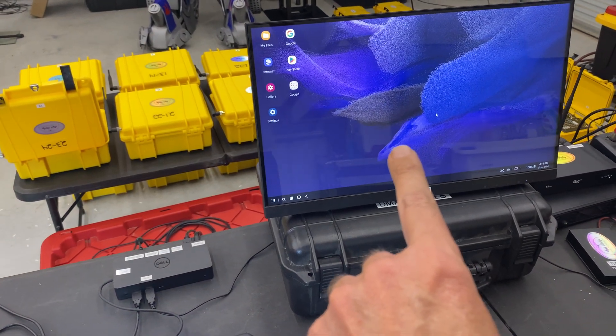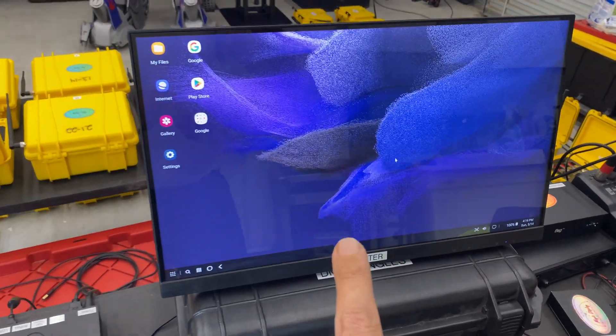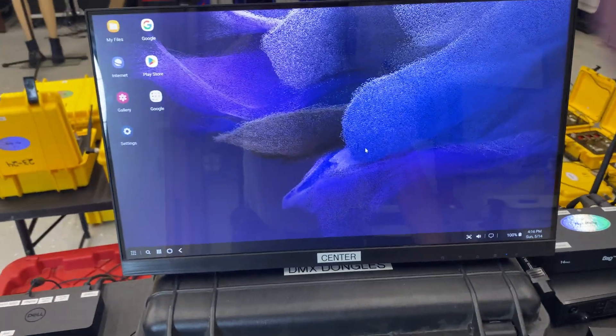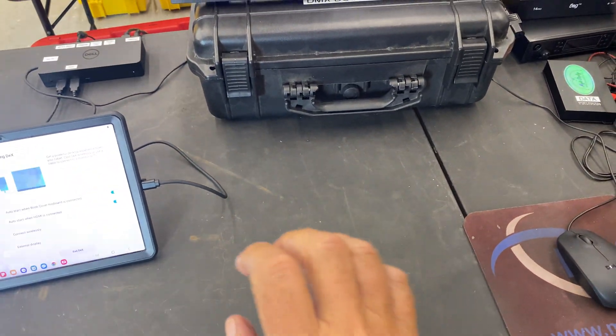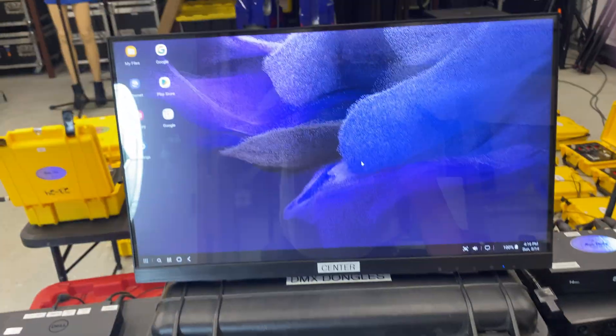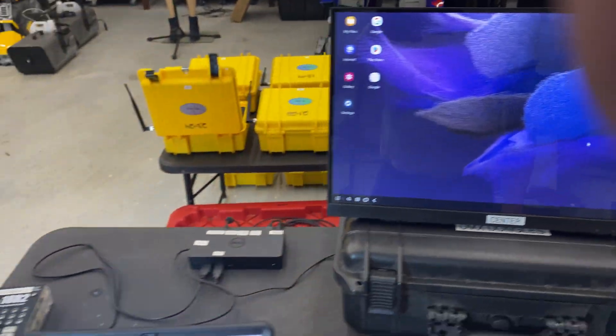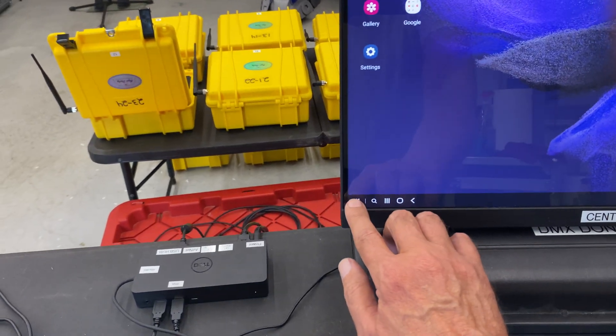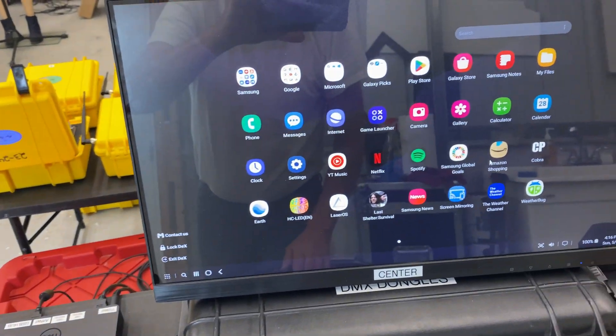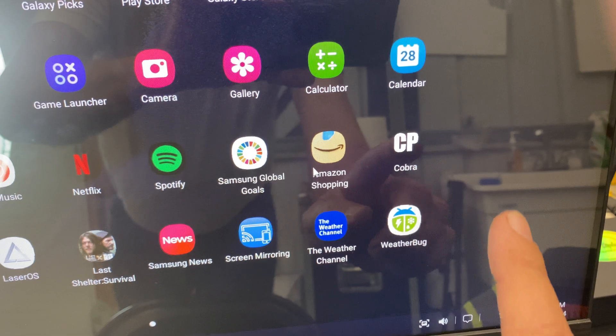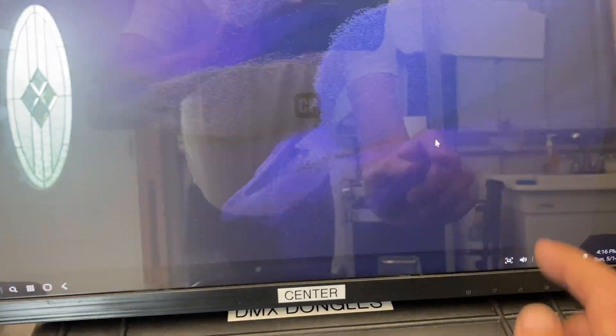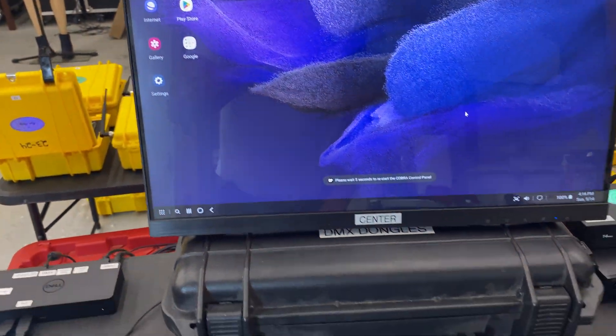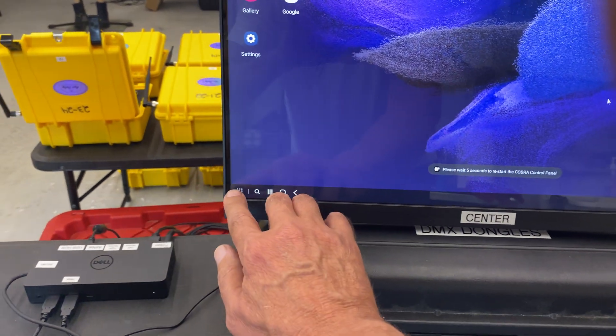As you can see here, that is the Samsung Galaxy. You can also—and I don't have it here today—but you can hook up a keyboard or a mouse. So let's get started with the Cobra. We're going to go here on our Samsung Galaxy, and here we see we got the Cobra. I'm going to click on that, and here you can see the Cobra control panel is firing up, it's ready to rock.